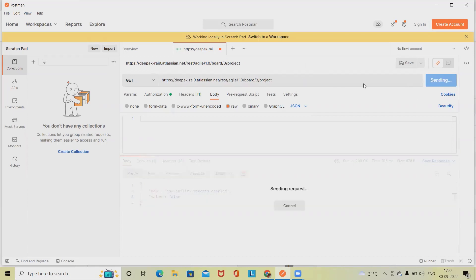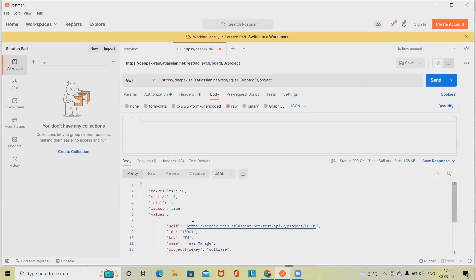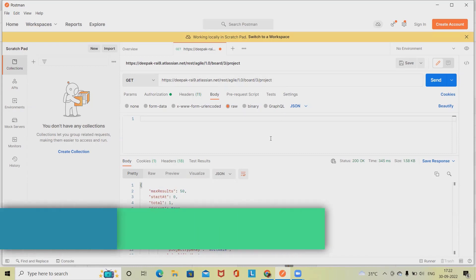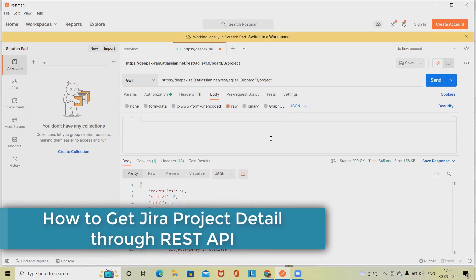Click Send and we'll get the complete project detail under this board. This returns all the projects that are associated with the board for the given board ID.